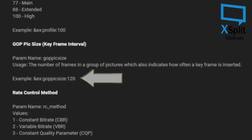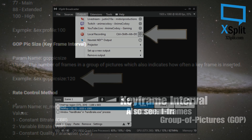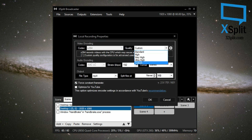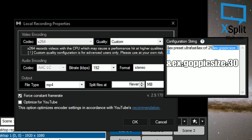Something to keep in mind: each application may refer to keyframe intervals differently — you may see it called iframes or group of pictures (GOP), as seen in XSplit. Once you're ready to create your video in XSplit, select Output, then the Settings option next to Local Recording. For video encoding quality, select Custom. Then select the Quality Settings option and add the GOP code shown to lock the keyframe interval to 30, ensuring your videos use the correct keyframe interval for ShareFactory.